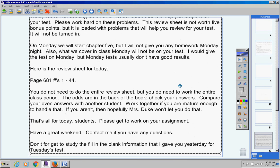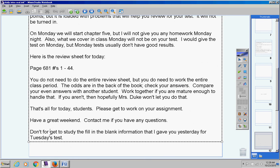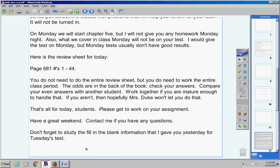That's all for today. Please get to work on your assignment. Have a great weekend. Contact me if you have any questions at all. Don't forget to study the fill-in-the-blank information that I gave you yesterday for Tuesday's test. Very important.